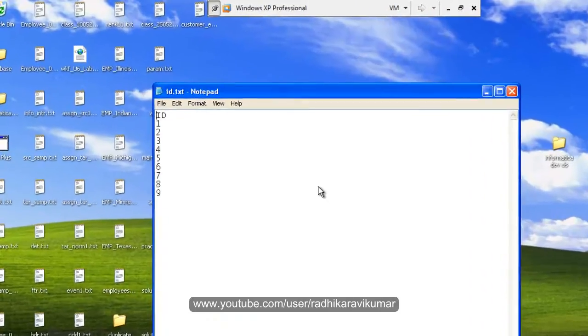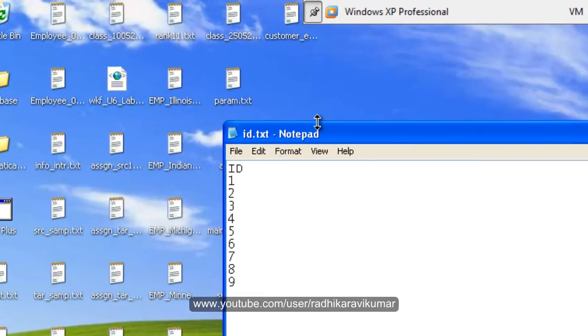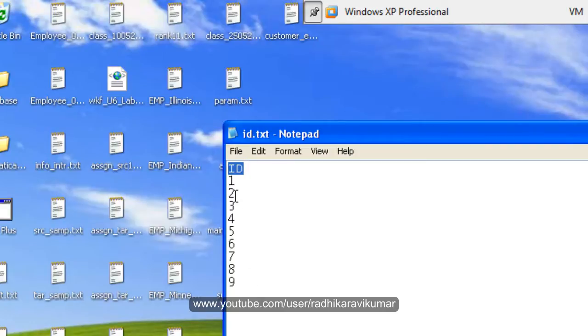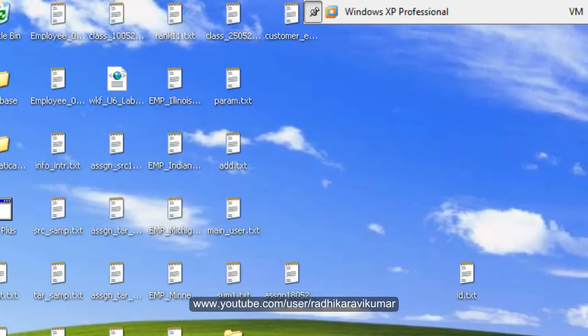So here you can see I have a file called id.txt and in this id.txt I have a few numbers 1 to 9. So I am going to load the even records to one file and odd records to another file using Informatica.